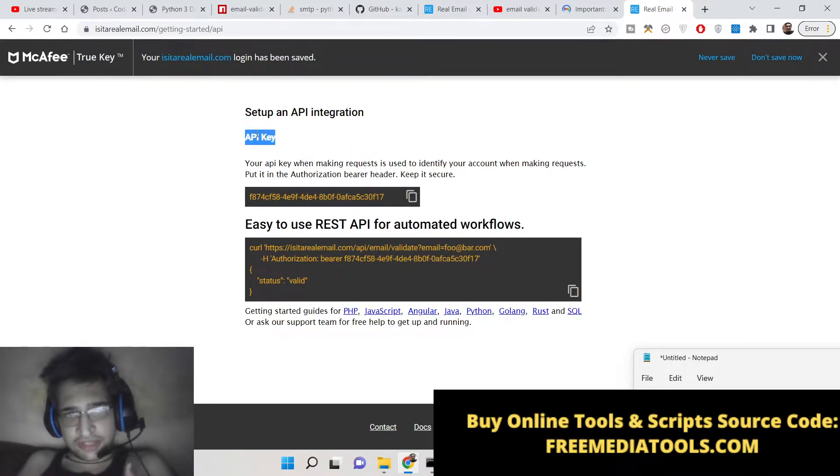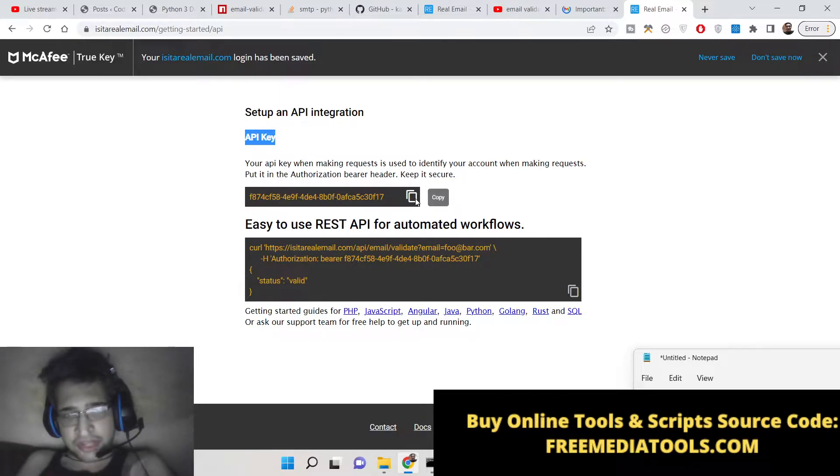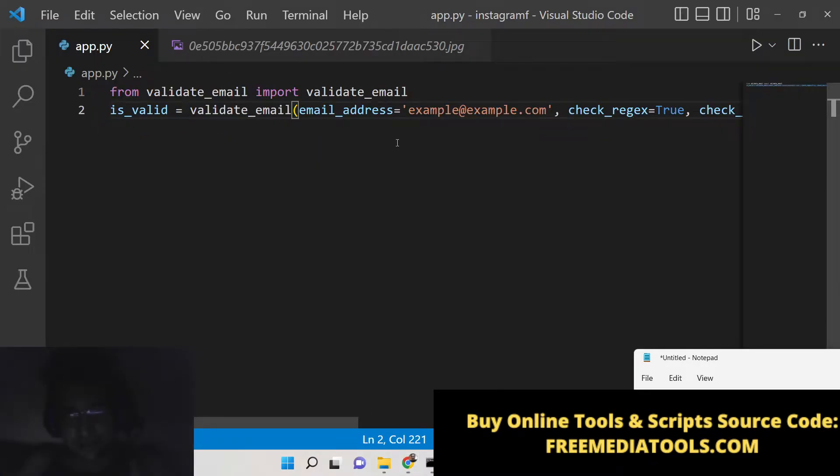Now basically you can set up your API integration. This is your API key, so simply copy to clipboard. This will be different for you if you create your account, so don't copy my API key.